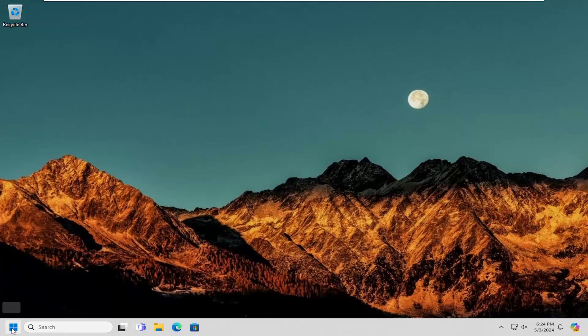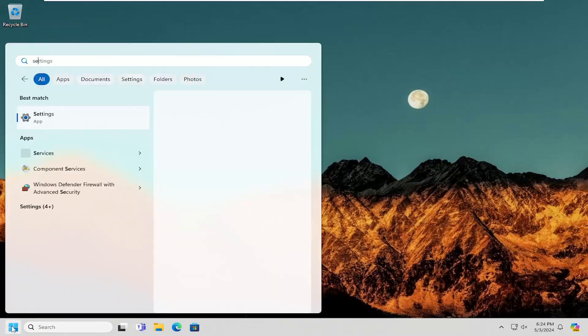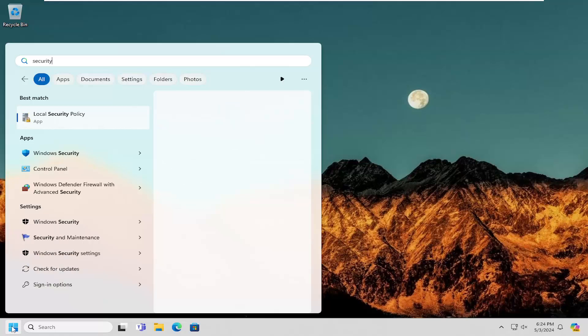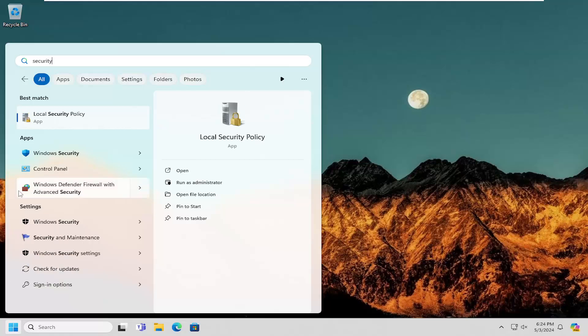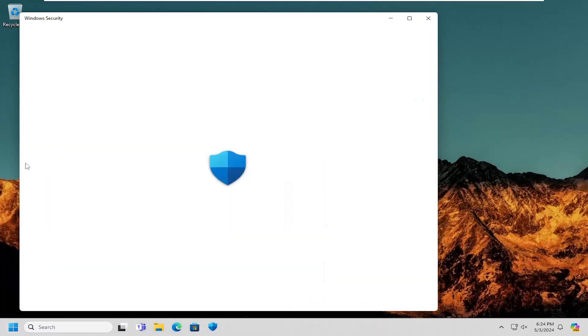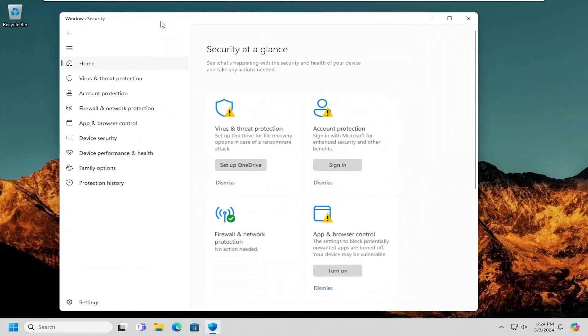So all you have to do is open up the search menu and type in "security". The best match should say Windows Security — you can also just search for Windows Security instead. Then you just want to go ahead and open that up.